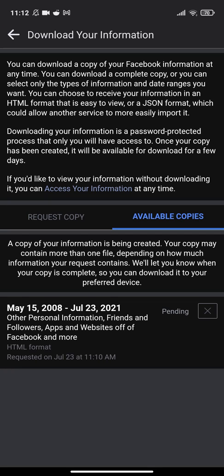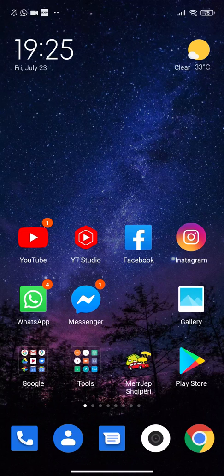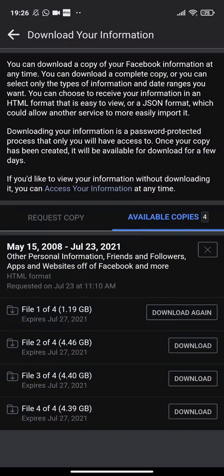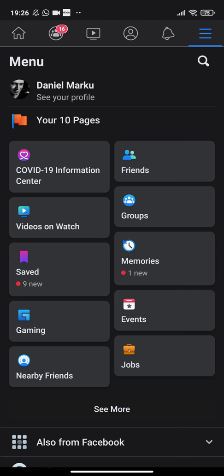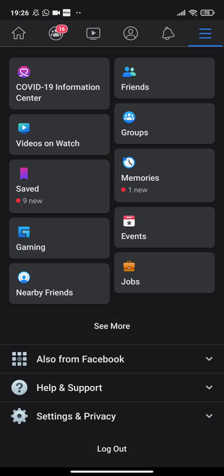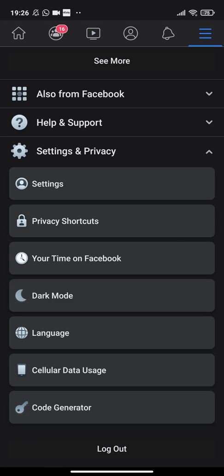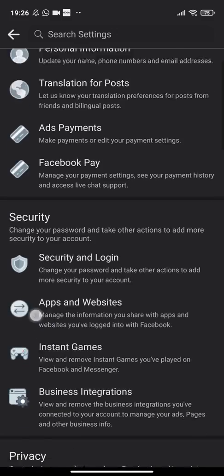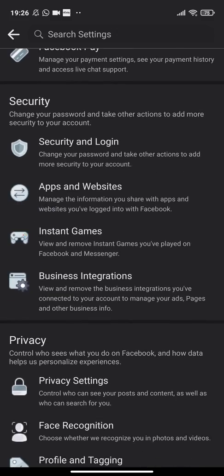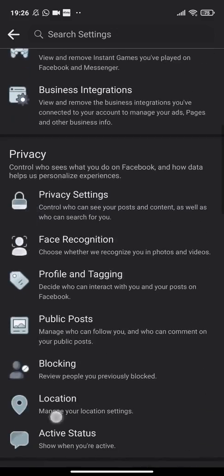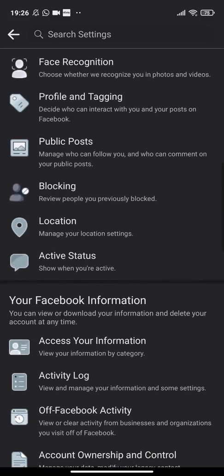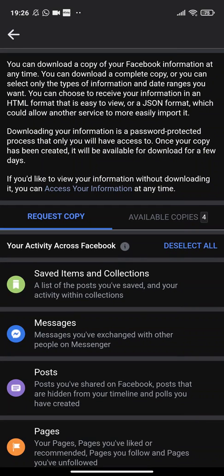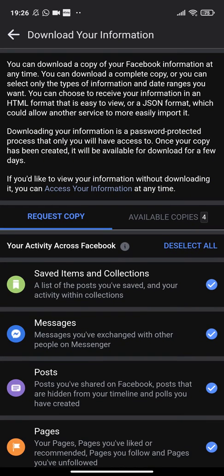A copy of all my information will be created. Let's see now if Facebook prepared the download for us. Go to the menu, go all the way down to Settings, Settings again, and then scroll down. Let's go to Download Your Information. I have four available copies now.